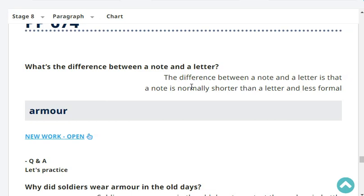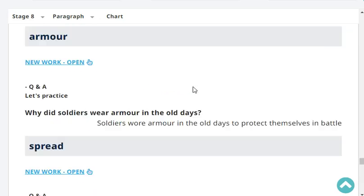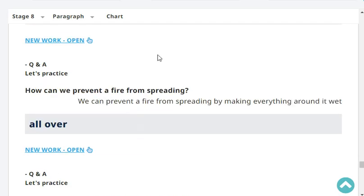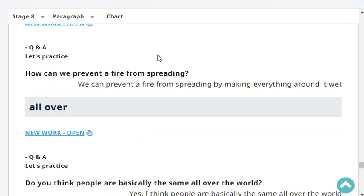What's the difference between a note and a letter? The difference between a note and a letter is that a note is normally shorter than a letter and less formal. Why did soldiers wear armor in the old days? Soldiers wore armor in the old days to protect themselves in battle. How can we prevent a fire from spreading? We can prevent a fire from spreading by making everything around it wet.